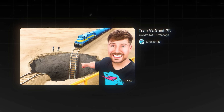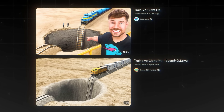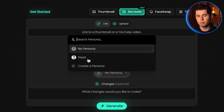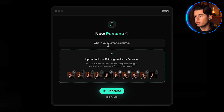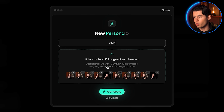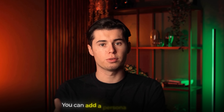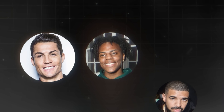On top of that, there's the persona feature. This lets you upload 10 images of your face, and then Pixels can put you into any thumbnail with any expression you want. You can add a persona of anyone, including people like Cristiano Ronaldo, Speed, or any other celebrity. The fact you can do this means no more awkward selfies or struggling to get the right facial expression.